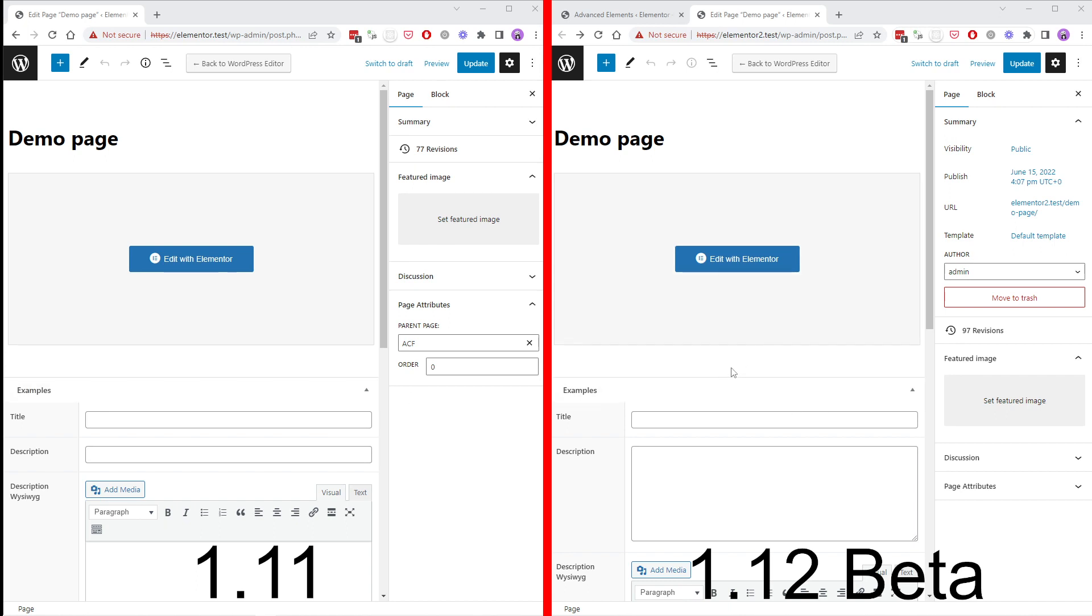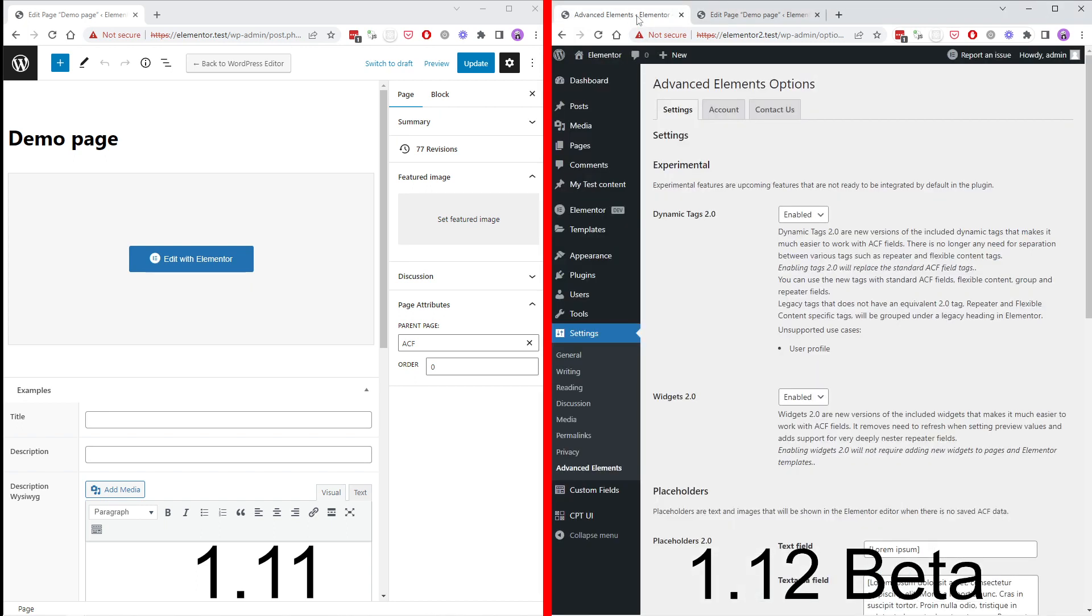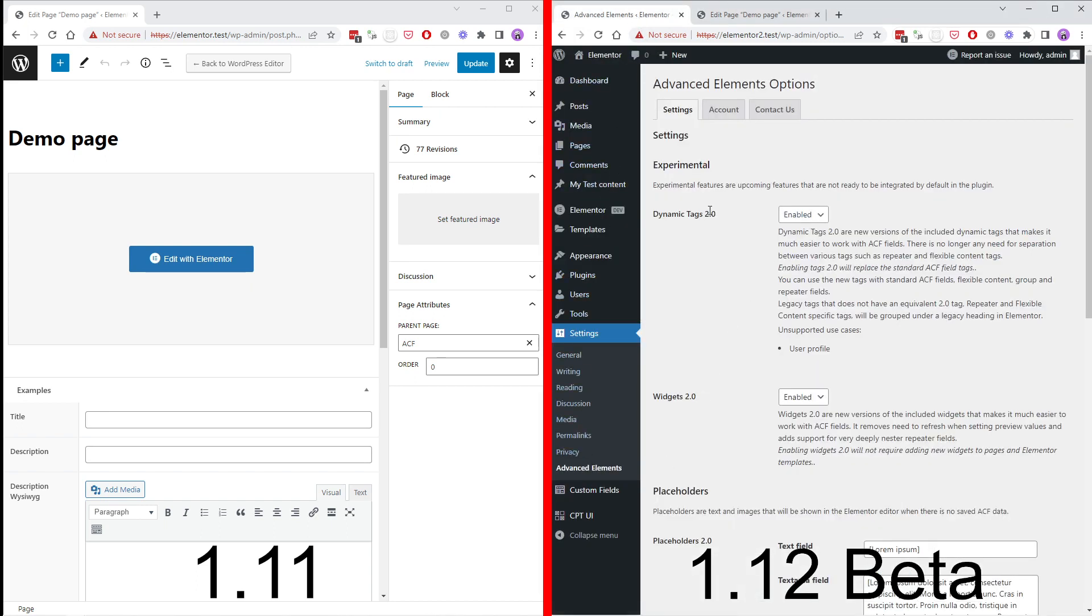To enable the new features you need to go to the Advanced Elements settings page and there you need to enable dynamic tags and widgets. Now let's go into the Elementor editor.